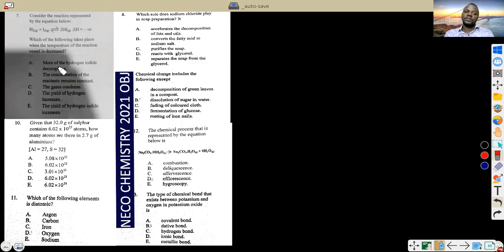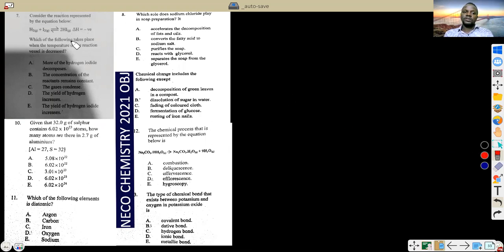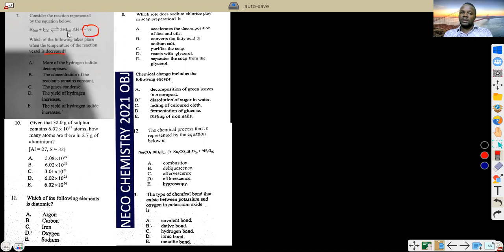Next slide: we have the reaction H₂(g) + I₂(g) → 2HI(g). When ΔH is negative, it is an exothermic reaction. The question asks which takes place when the temperature decreases. According to Le Chatelier's principle, when temperature decreases for an exothermic forward reaction, the equilibrium shifts to the right. So more hydrogen iodide will be produced — yield of HI increases.